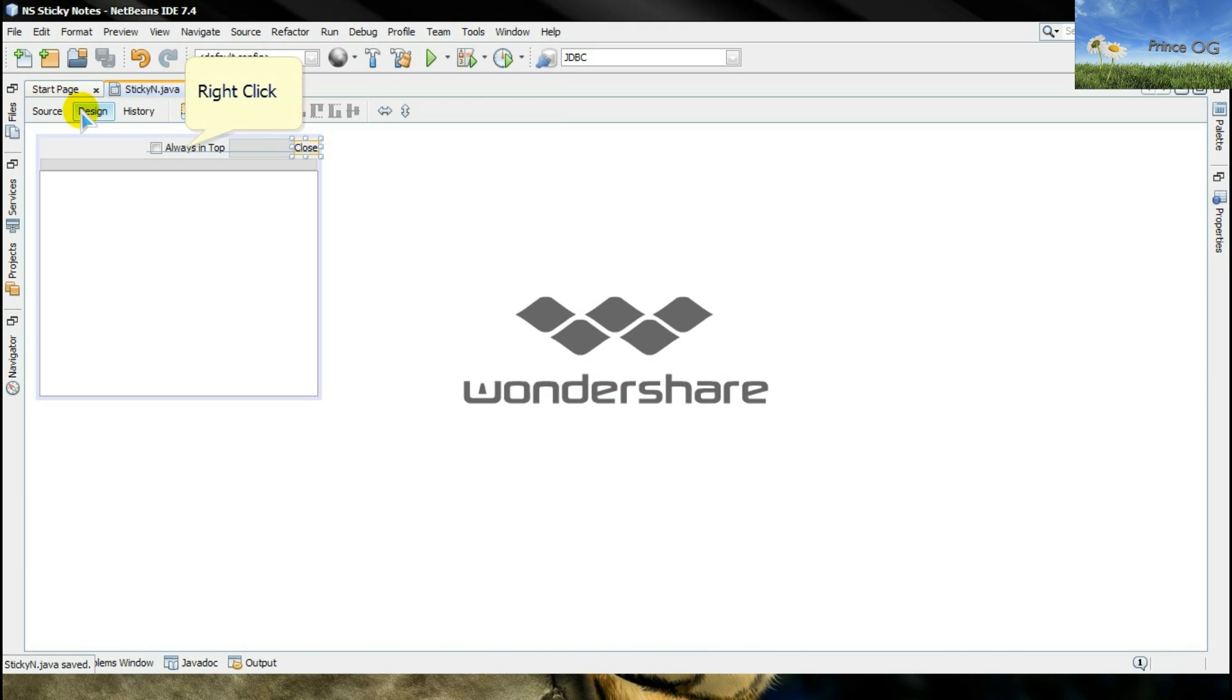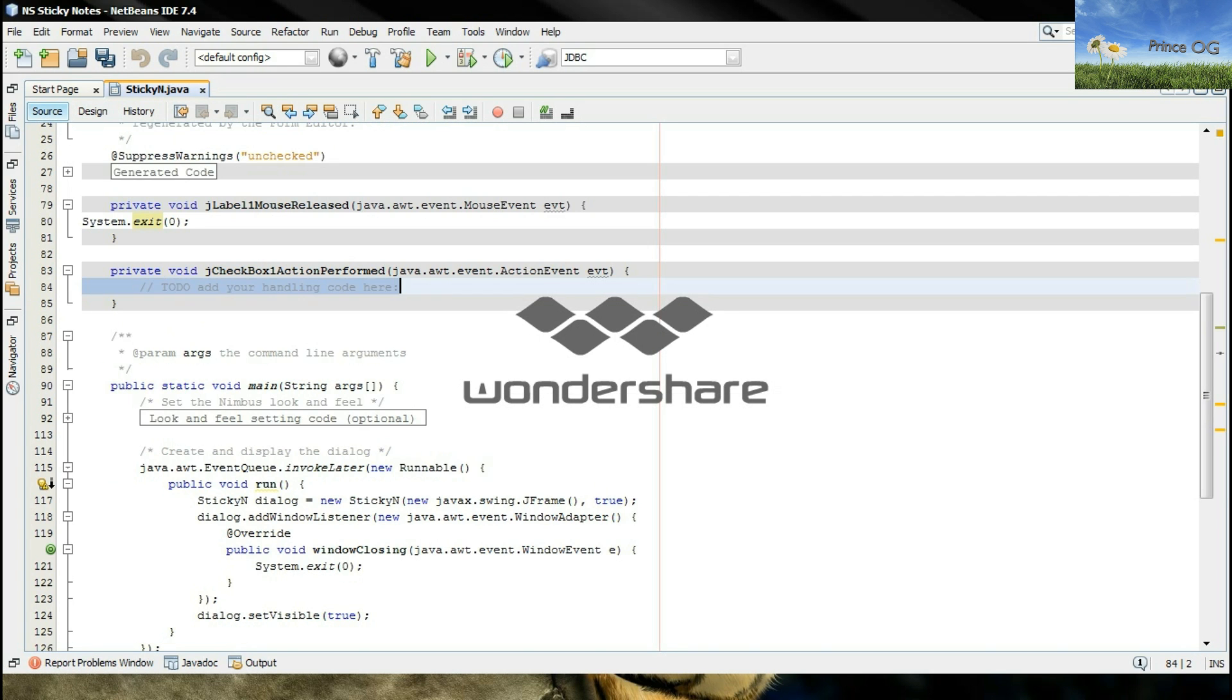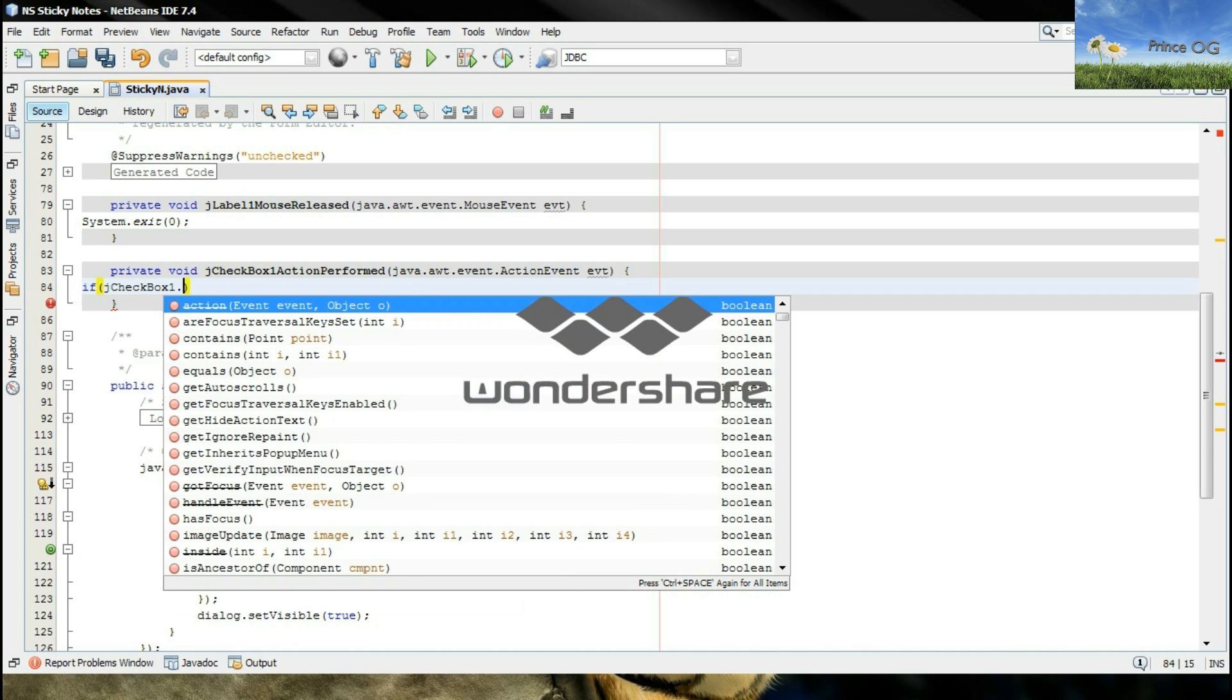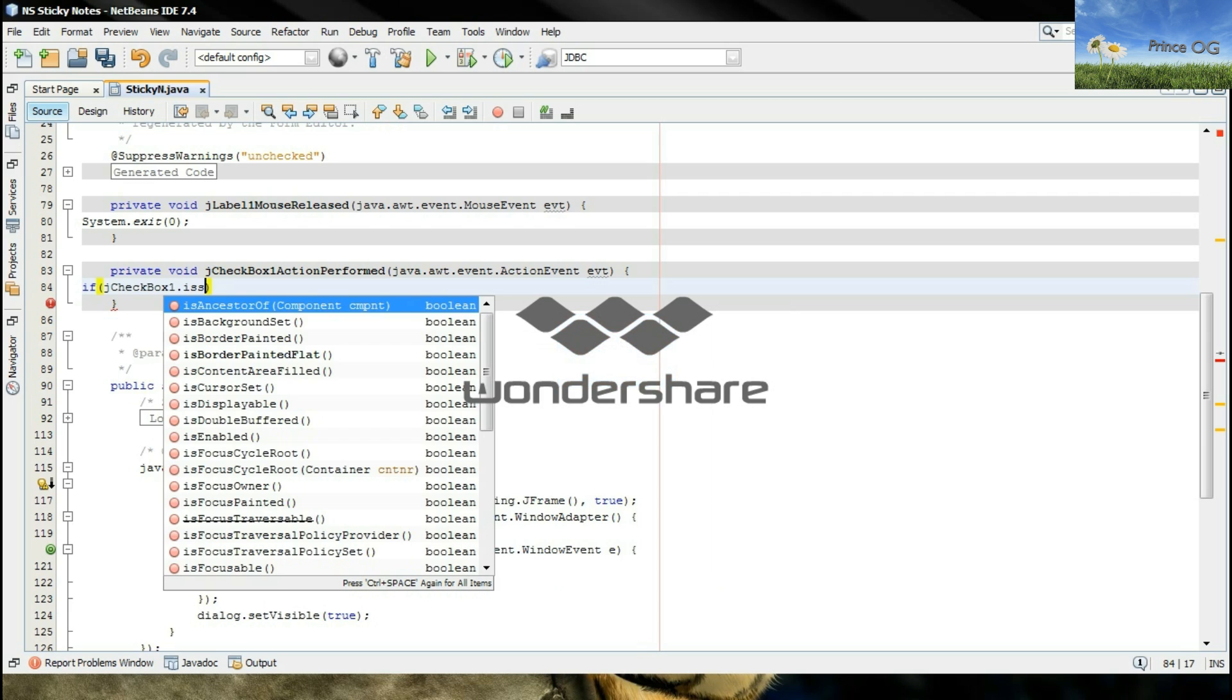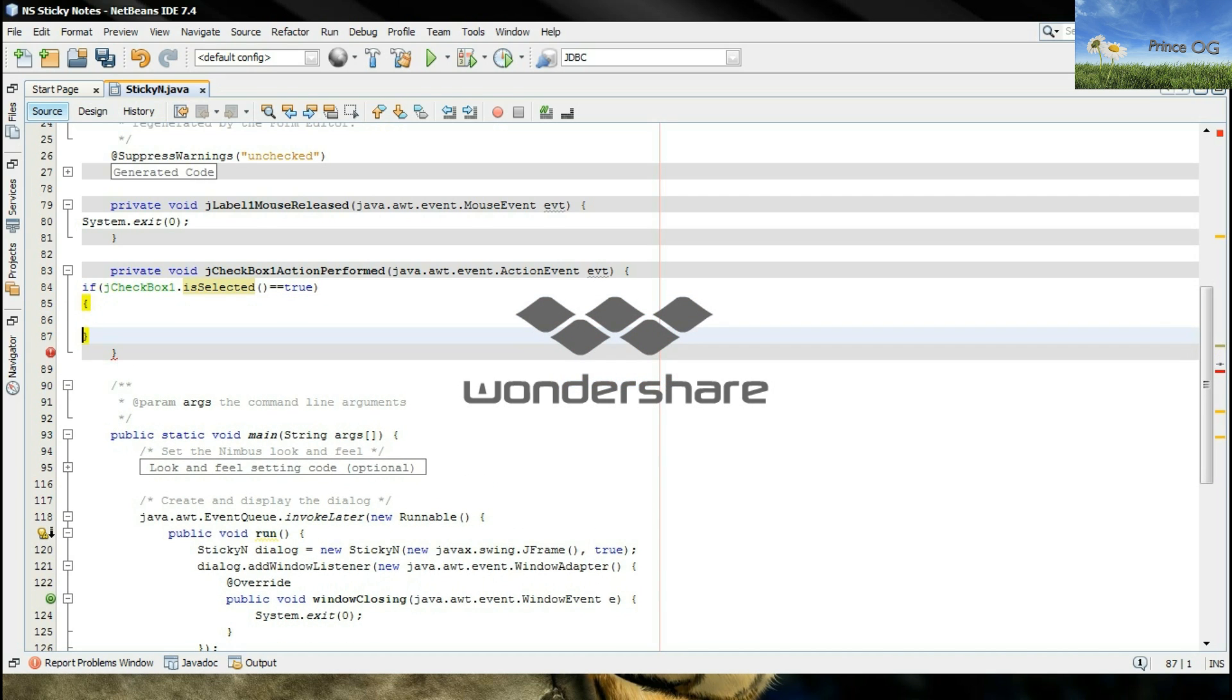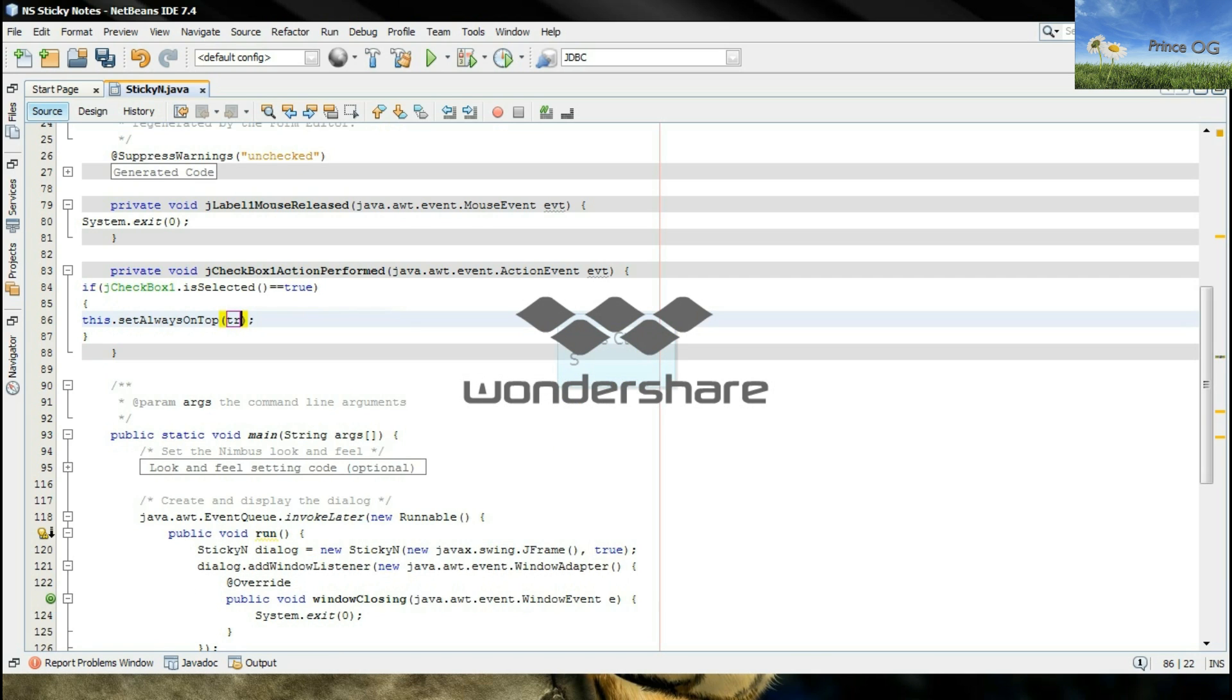Right click here, go to events, action, action perform. Type if jCheckbox.isSelected is equal to true, then this.setAlwaysOnTop true.